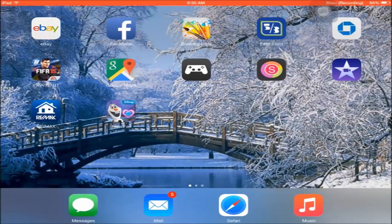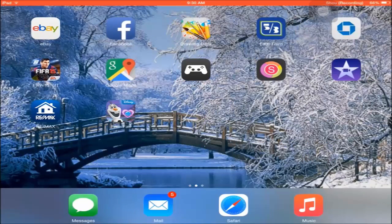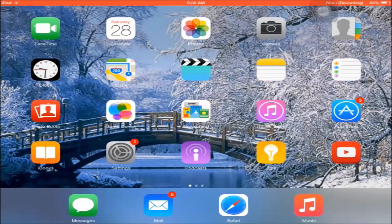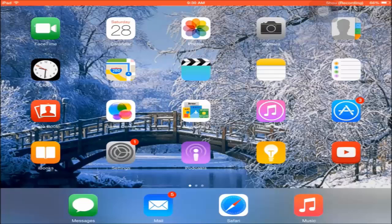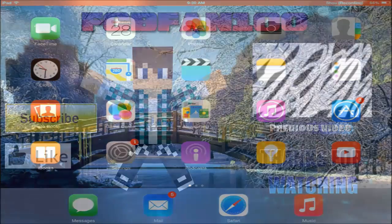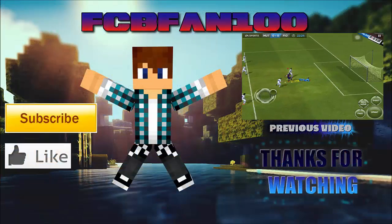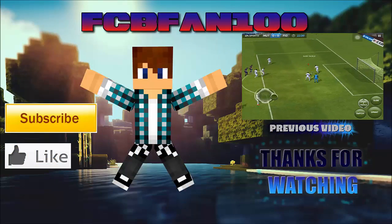Thank you guys for watching this tutorial on how to record your iDevice screen. Make sure you like, share, and subscribe for more content like this. See you later!